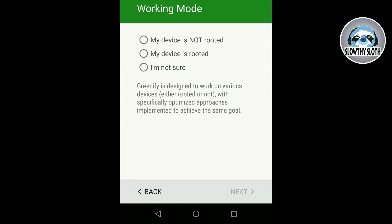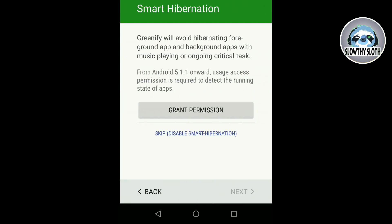You click next and then you have to choose your device mode. So if you are rooted then select rooted. If it's not rooted then select not rooted. In my case it's not rooted, so I'm going to select not rooted and press the next button.